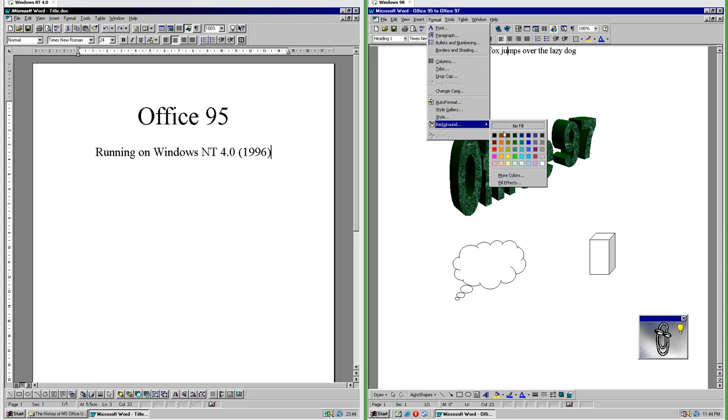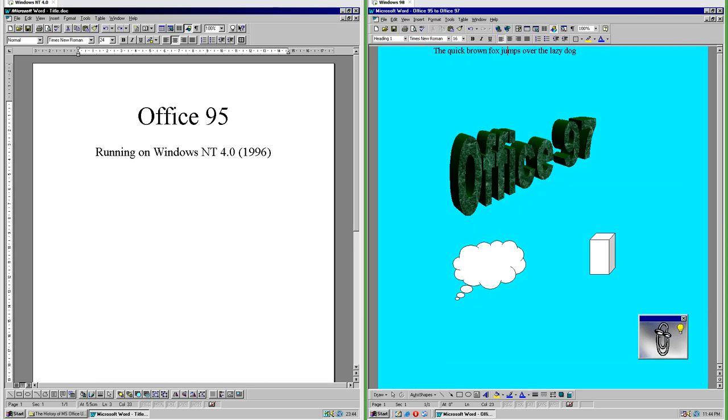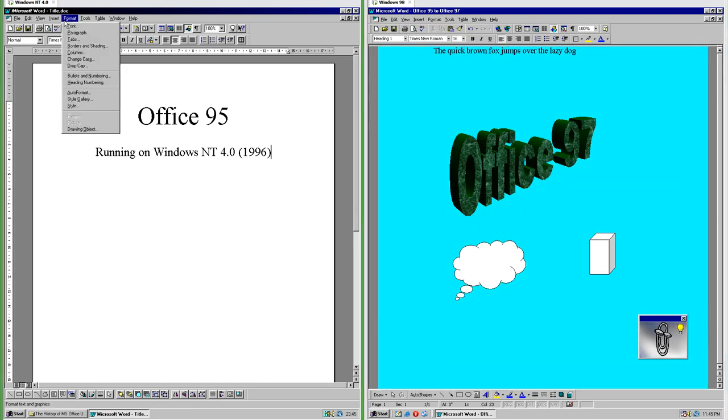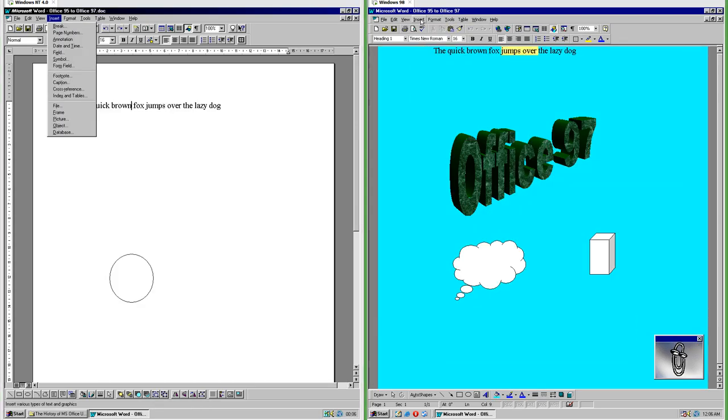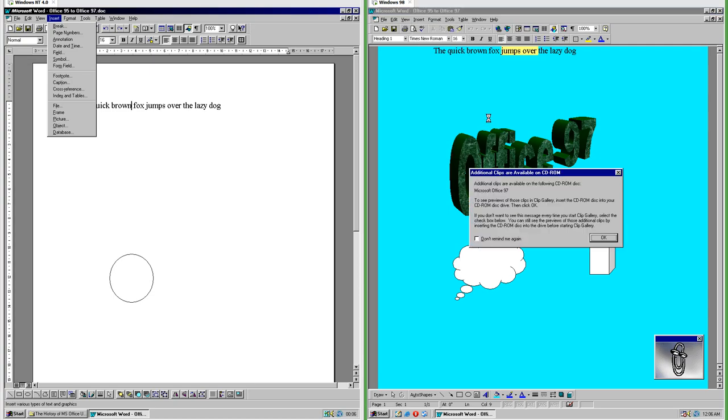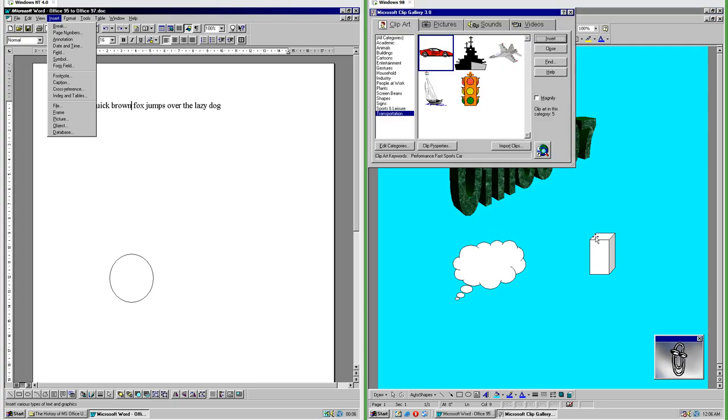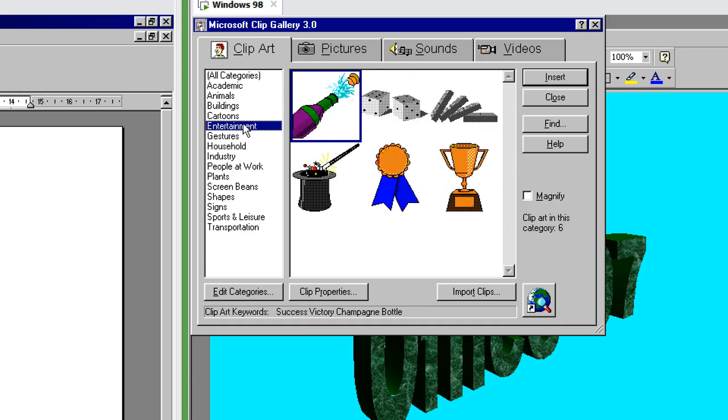In Office 97 you can align and distribute shapes, which you cannot do in Office 95. In Office 97 you can change the page color; in Office 95 you cannot. In Office 97 you can insert clipart, which you cannot do in Office 95.